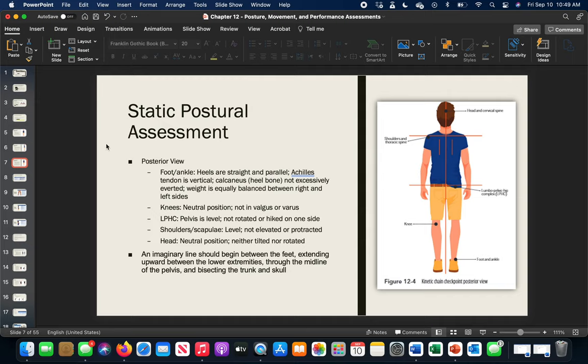If something is out of alignment or if there are imbalances, we identify the distortion pattern. The three patterns are: pes planus, lower cross syndrome, and upper cross syndrome. Make sure you know these three, because they may appear on your test. For example: what distortion pattern is characterized by forward head and rounded shoulders? The answer is upper cross syndrome.